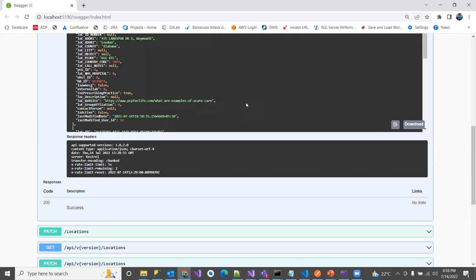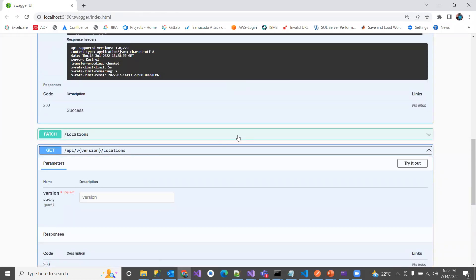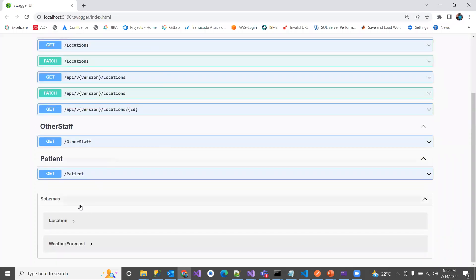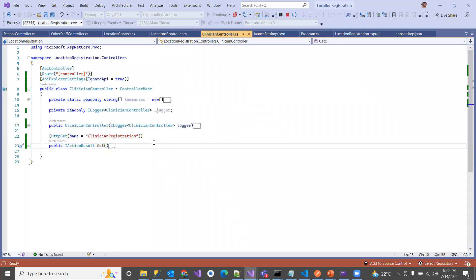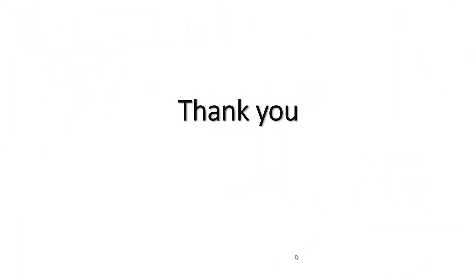I hope you understand the concept of hiding any endpoint or any controller — hiding the controller hides all its endpoints and also the relevant schemas from the Swagger UI. This is done with a simple setting called `ApiExplorerSettings(IgnoreApi = true)`. Mark it on top of a class to hide an entire controller, or on top of a specific endpoint to hide just that one. Thanks for watching, and please subscribe to the channel for more videos.